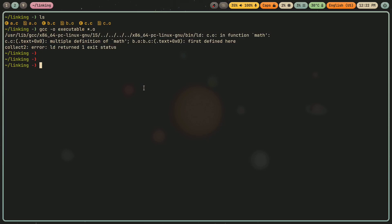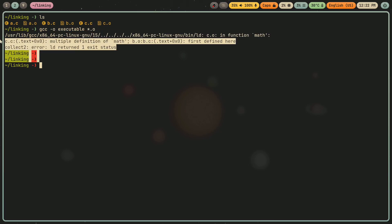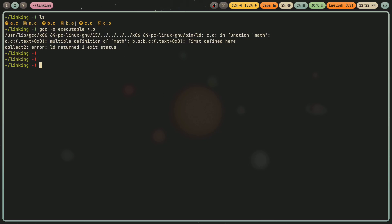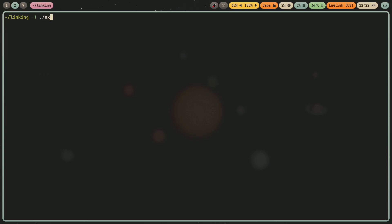so the reason I'm getting this linker error is because b.o and c.o actually both define math. So I'm just, I'm only going to link one of them. So I'm going to do a.o and b.o. And now you can see that executable runs just fine because I fulfilled that compiler promise.